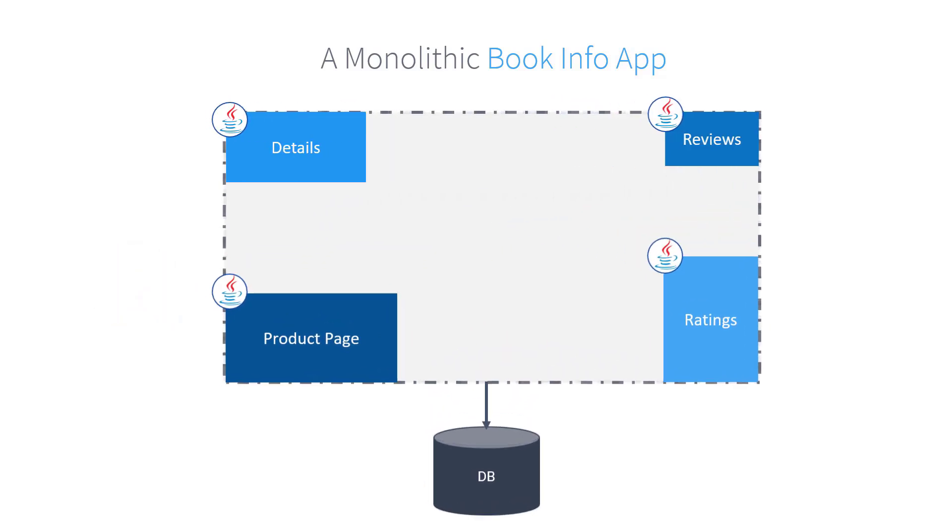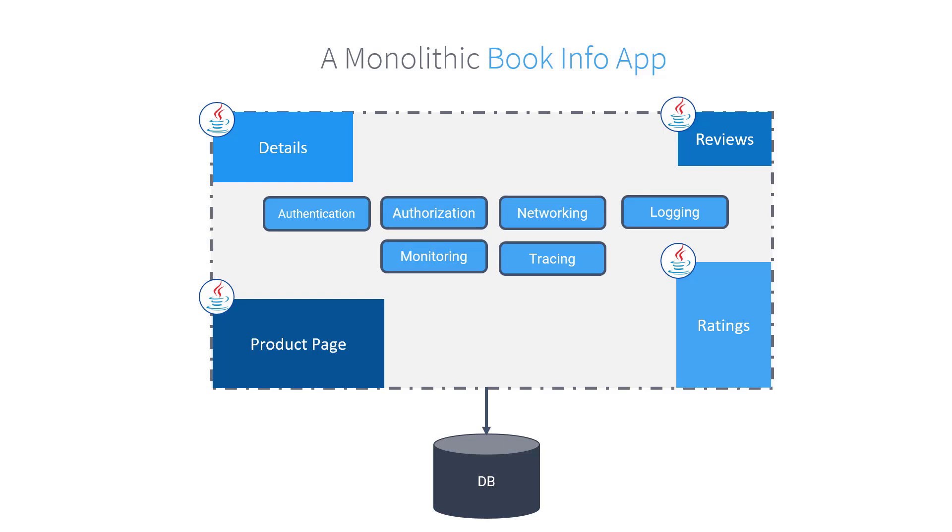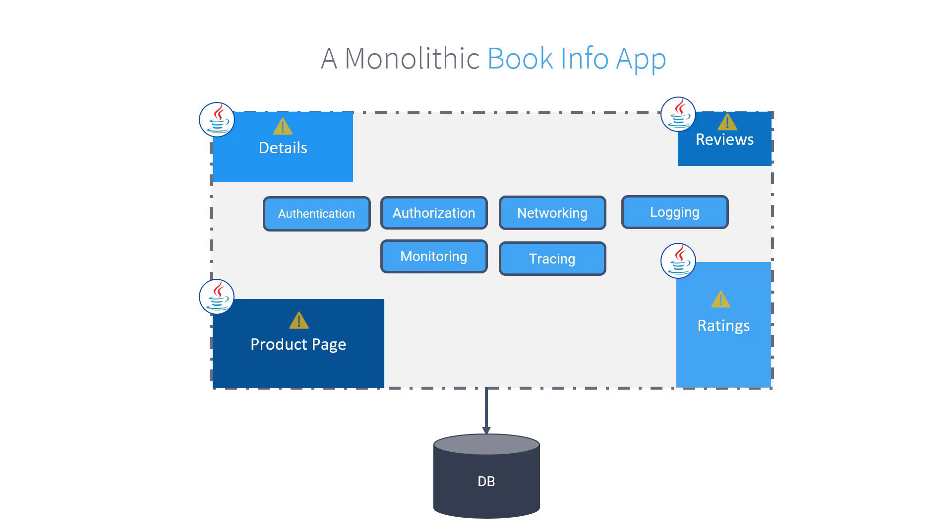Let's try to understand the dependencies of the modules and the problems of the monolithic BookInfo. The customer lands on the product page. Product page gets this information from reviews and details modules. Reviews service gathers the number of ratings from rating service. They are all written in the same language, Java. Apart from these modules, the application also takes care of networking, authentication, authorization rules, and how data is transferred between modules, logging, monitoring, tracing, etc.